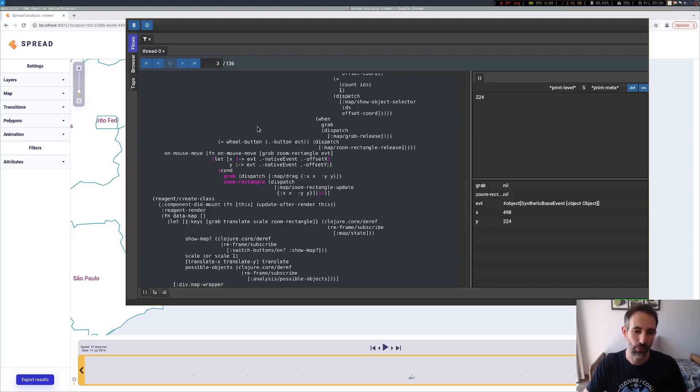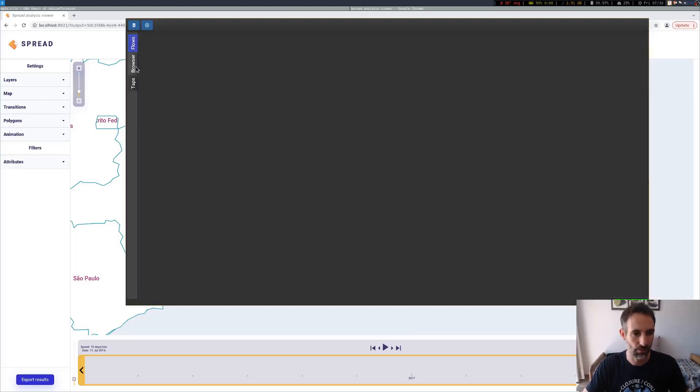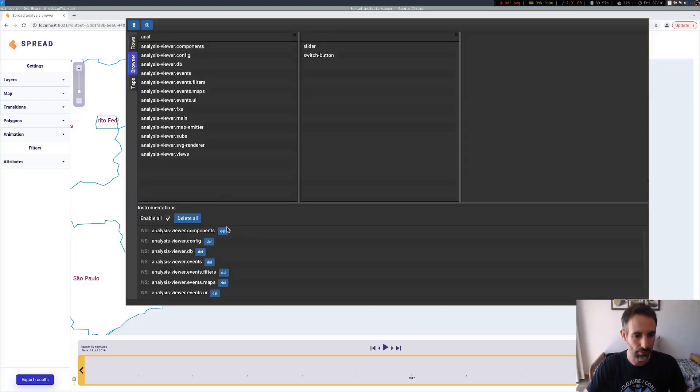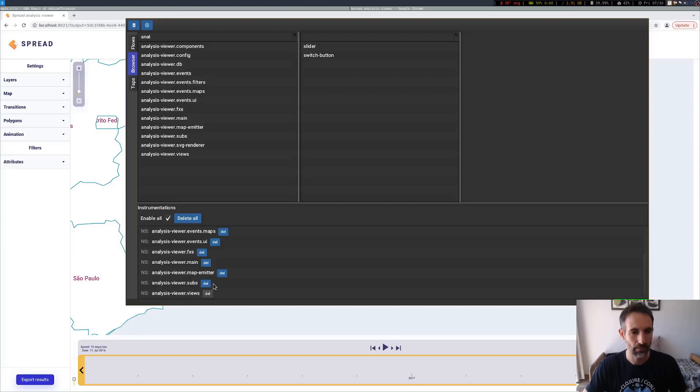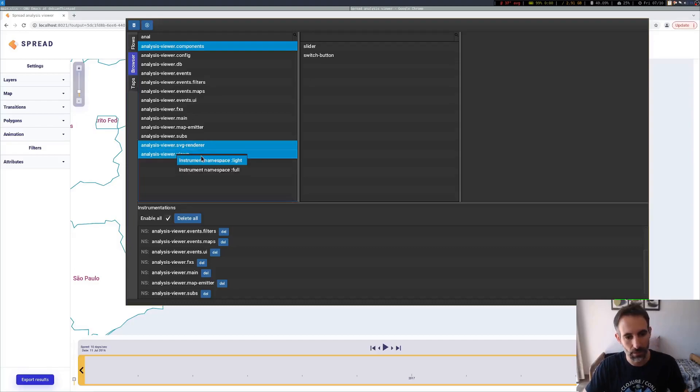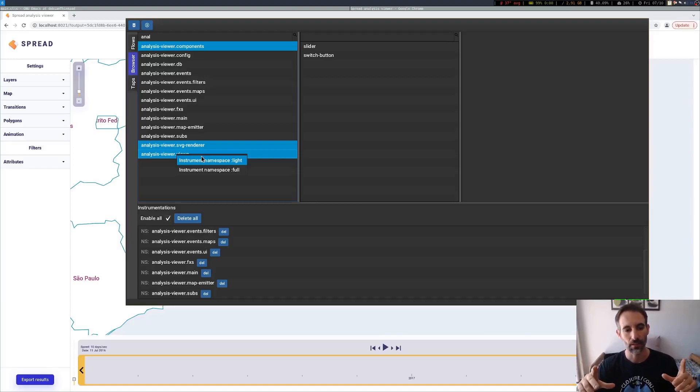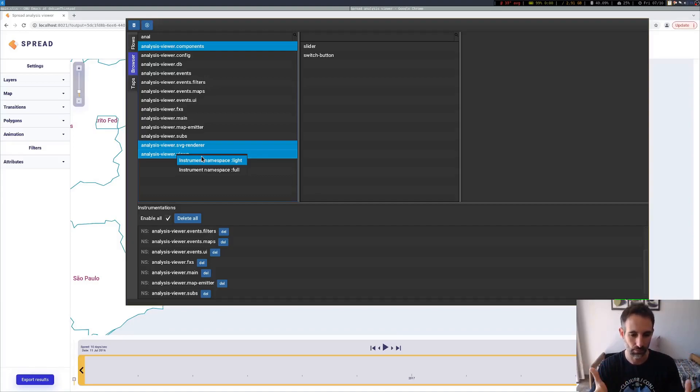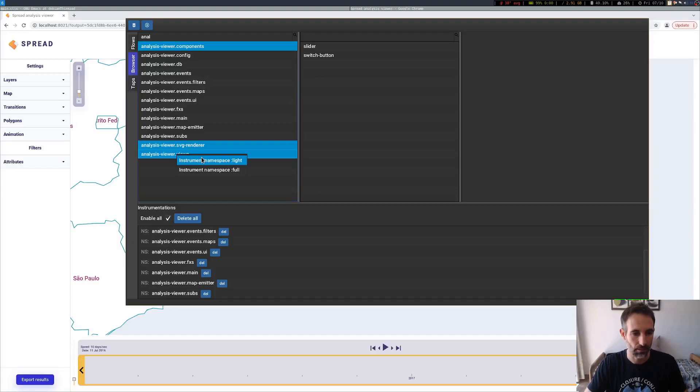It has to do with this on mouse function we have registered here. This means that we probably instrumented too far. So let's clear the state here and try to un-instrument the views. And let's instrument them again, but I'm going to use light instrumentation for the views, which means just the outer function calls and function returns.